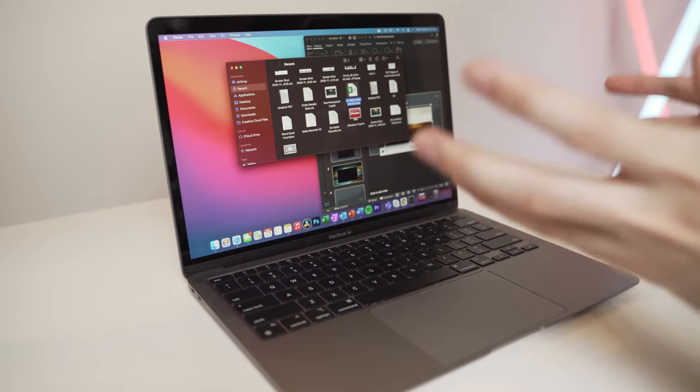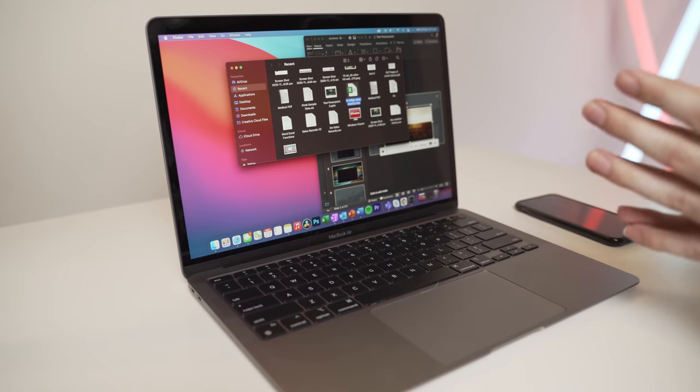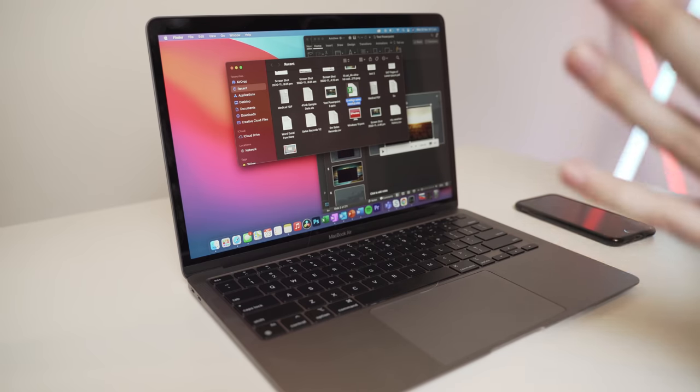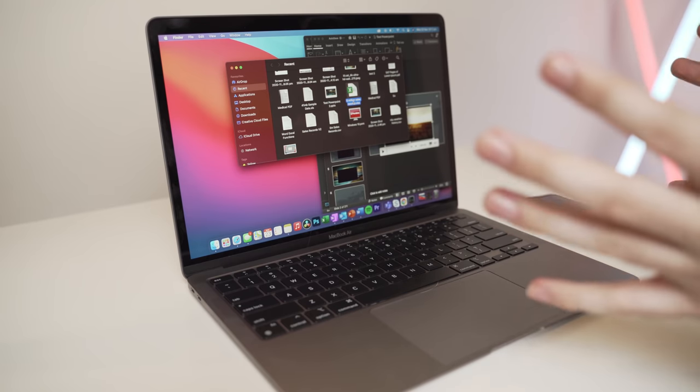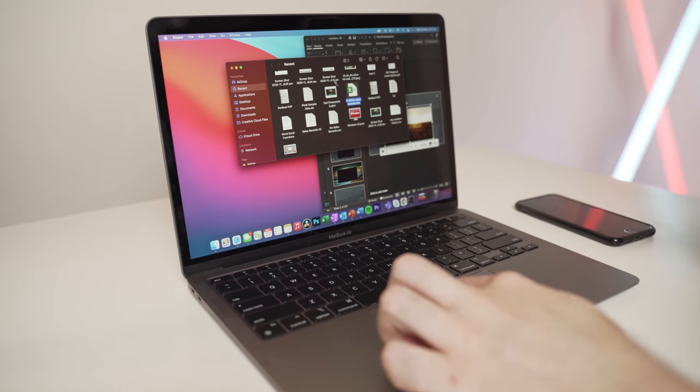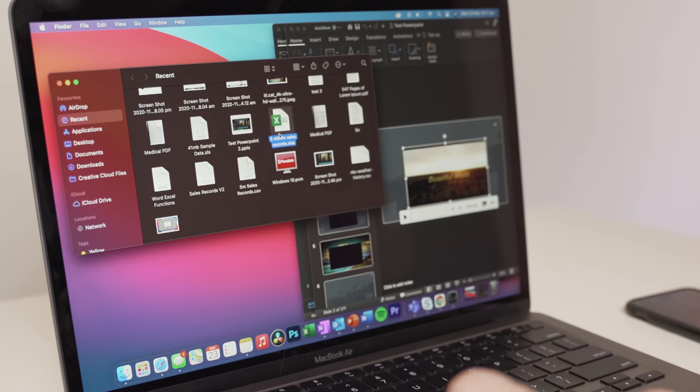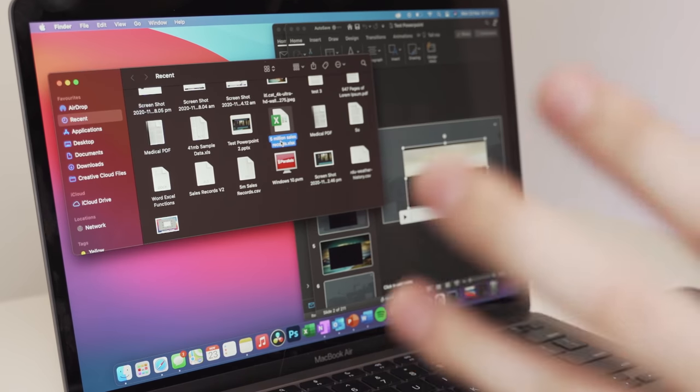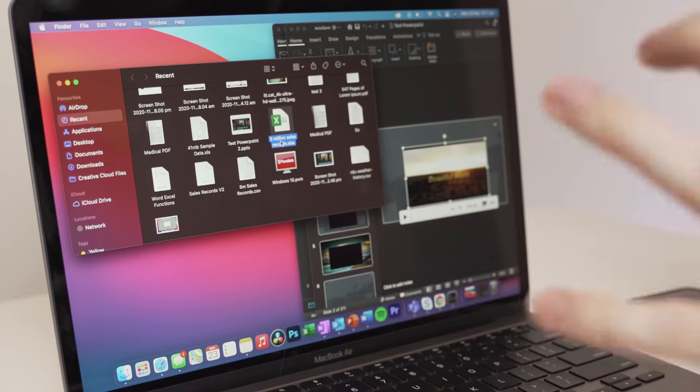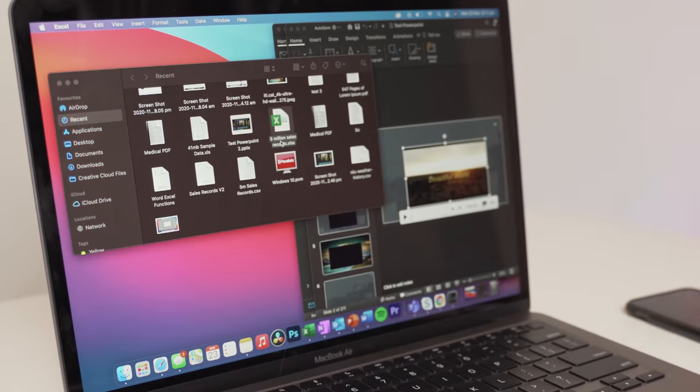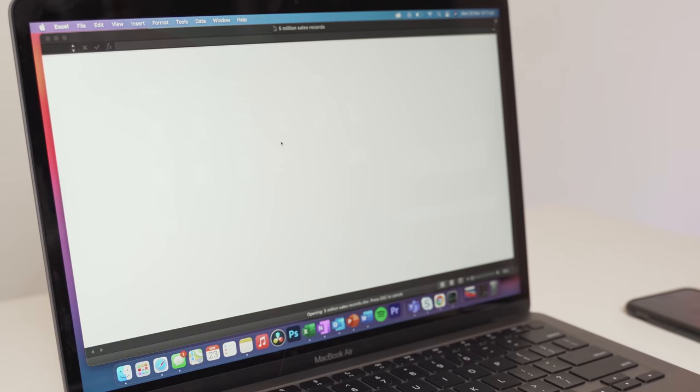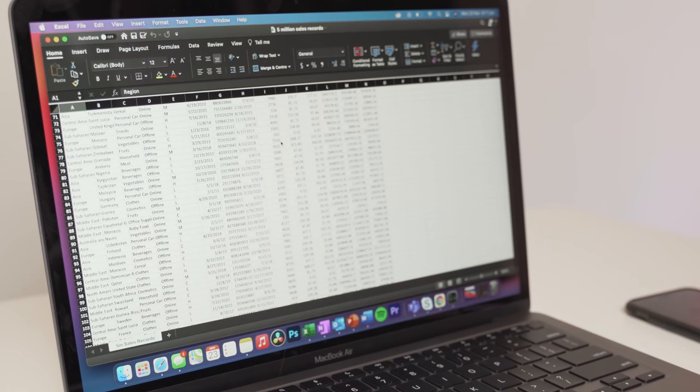And the last thing we'll do is we'll actually open up a large Excel spreadsheet. So this one is 100.7 megabytes in size and it's 5 million sales records. That's 5 million rows. And if I click on this to open it up, you can get an idea of how quick it is to load on this machine.